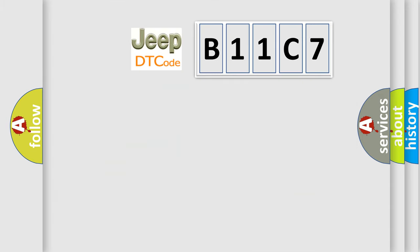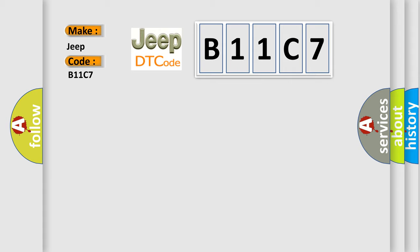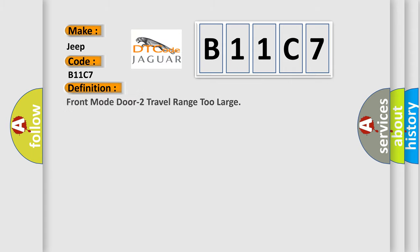So, what does the diagnostic trouble code B11C7 interpret specifically for Jeep car manufacturers? The basic definition is Front mode door 2 travel range 2 large.